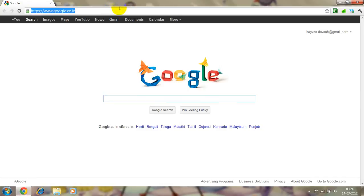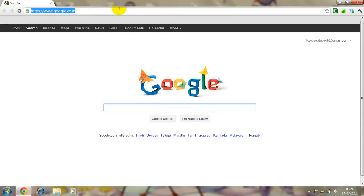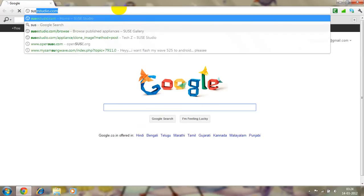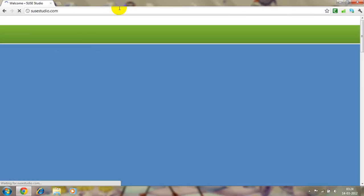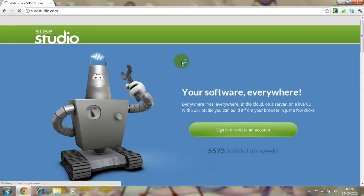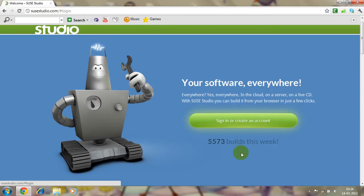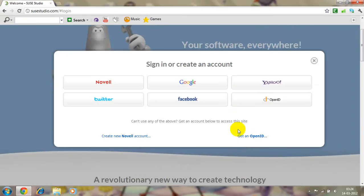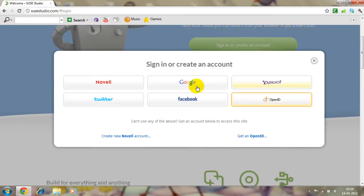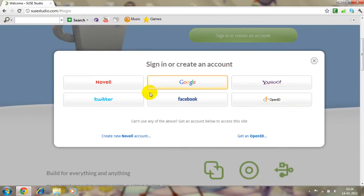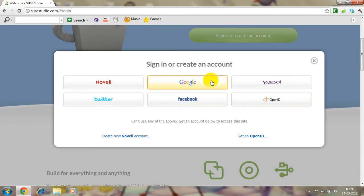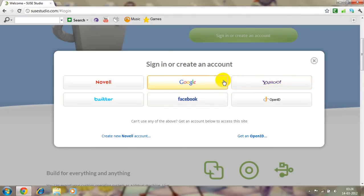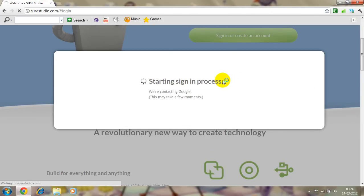You have to go to sussstudio.com, S-U-S-E-S-T-U-D-I-O dot com. Well then sign in. Sign in matters like Novel, Google, Yahoo, Twitter, Facebook, and OpenID. But I like Google best because I don't have Novel or OpenID. This is quite private so let's use Google.